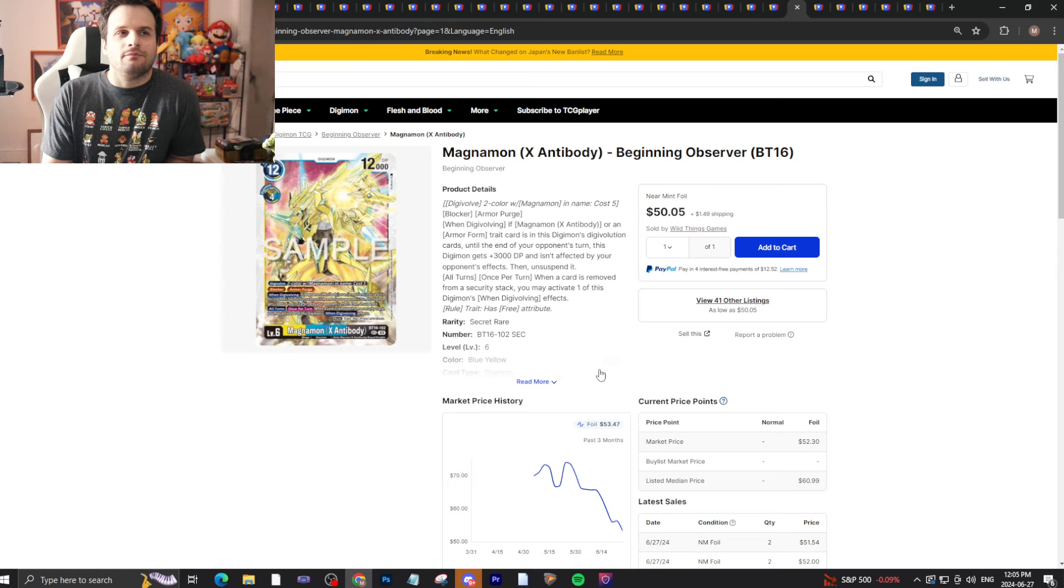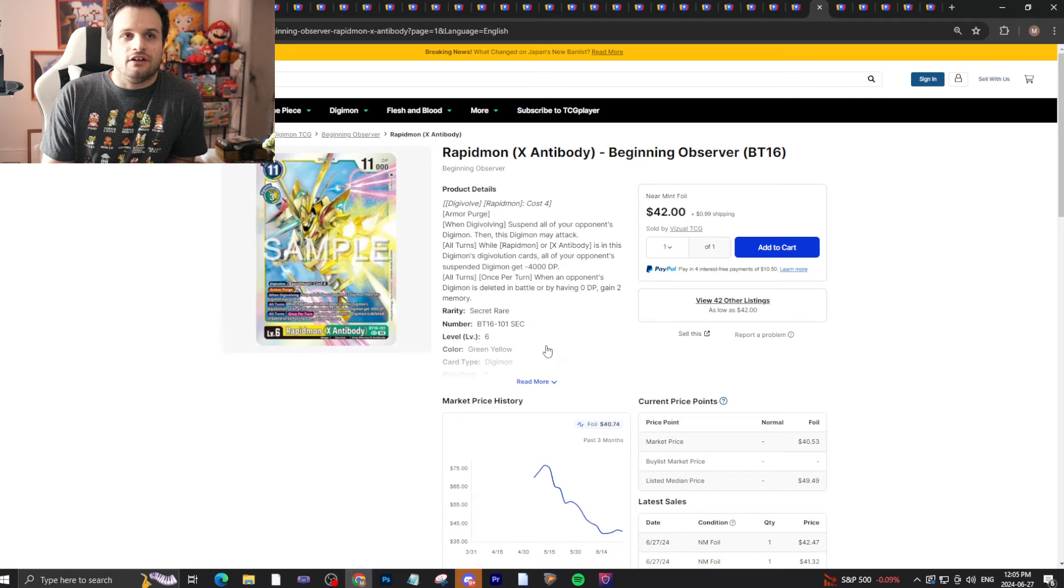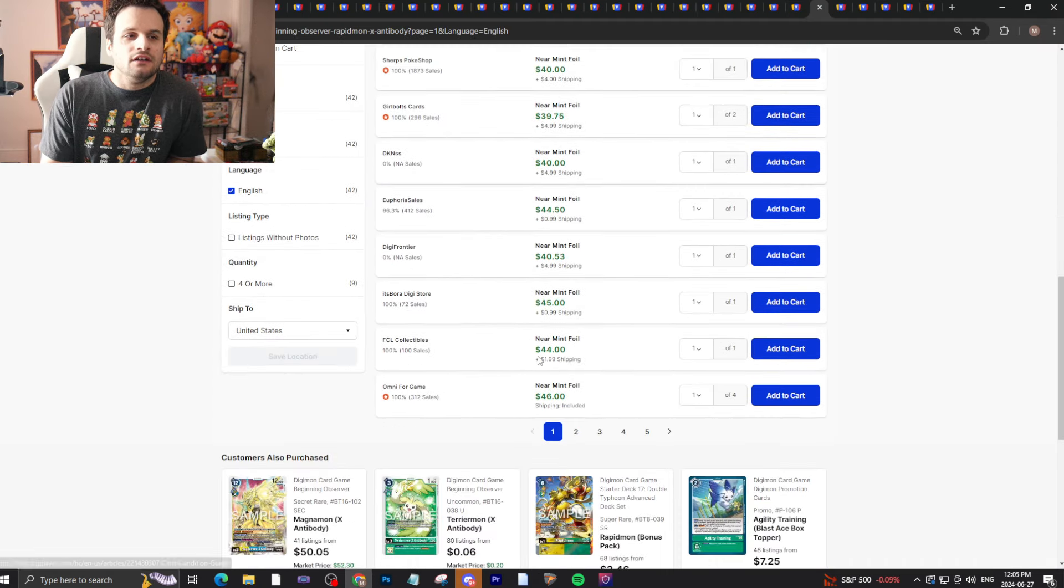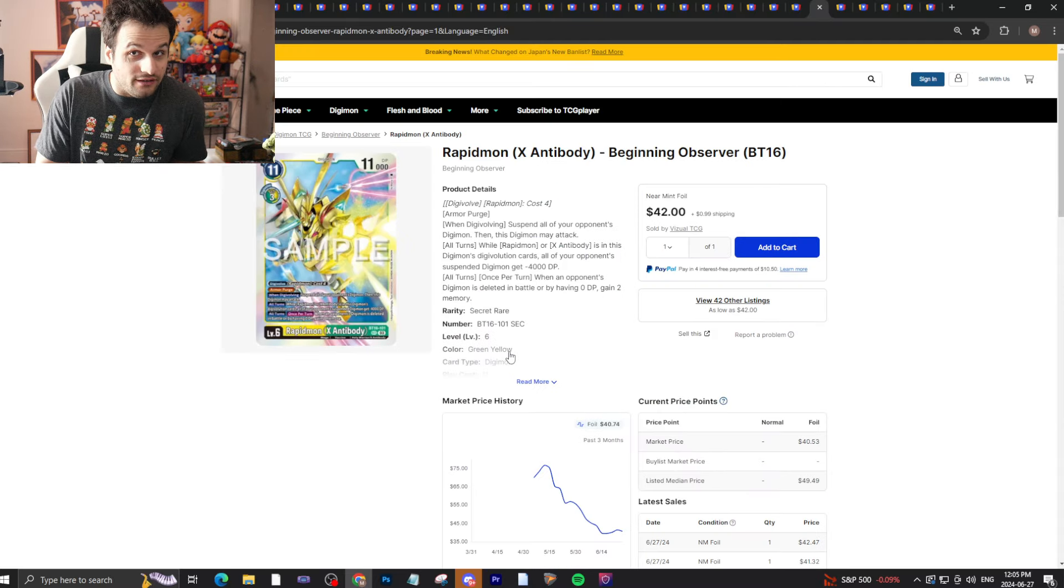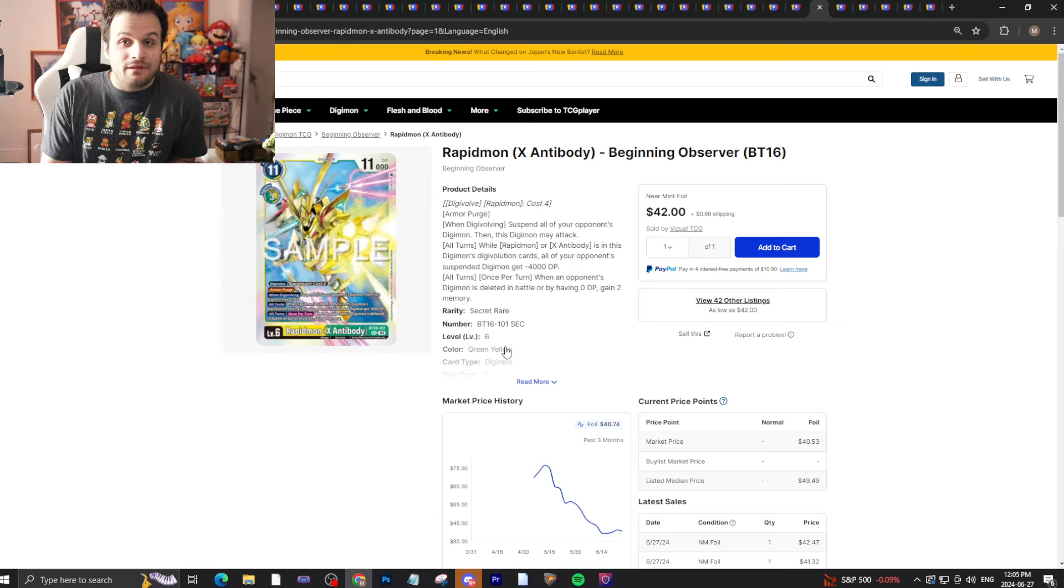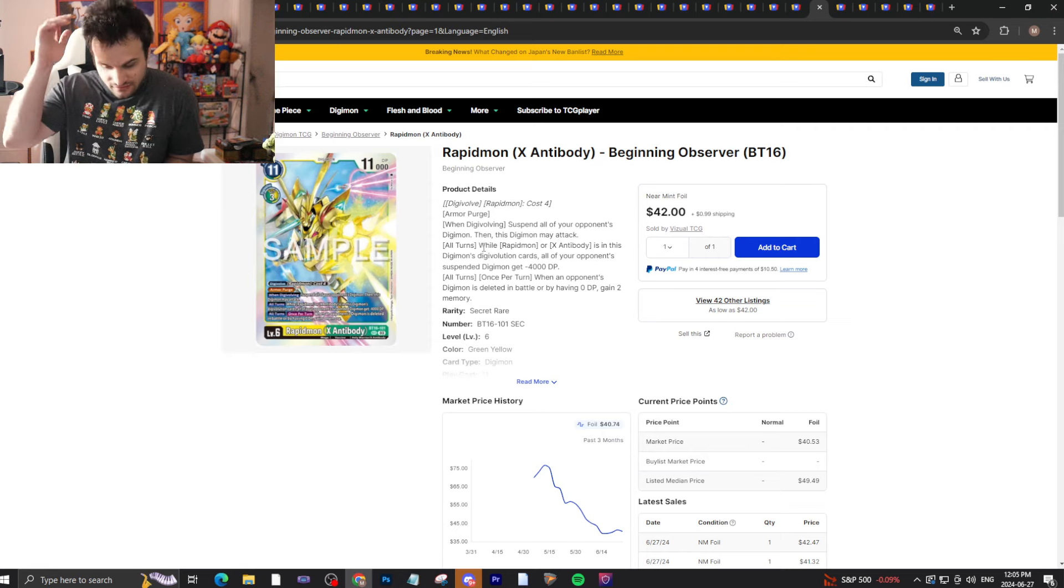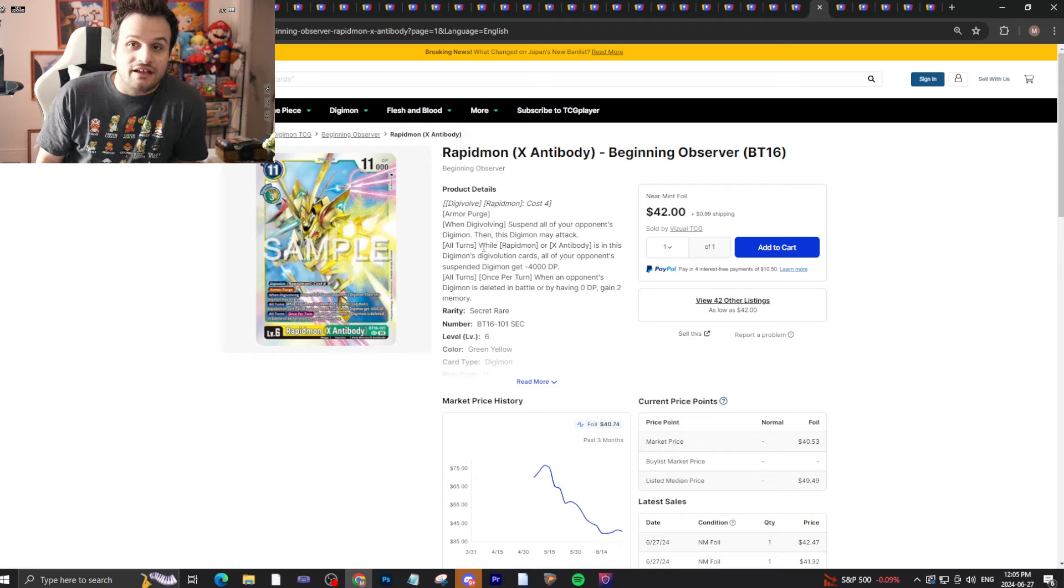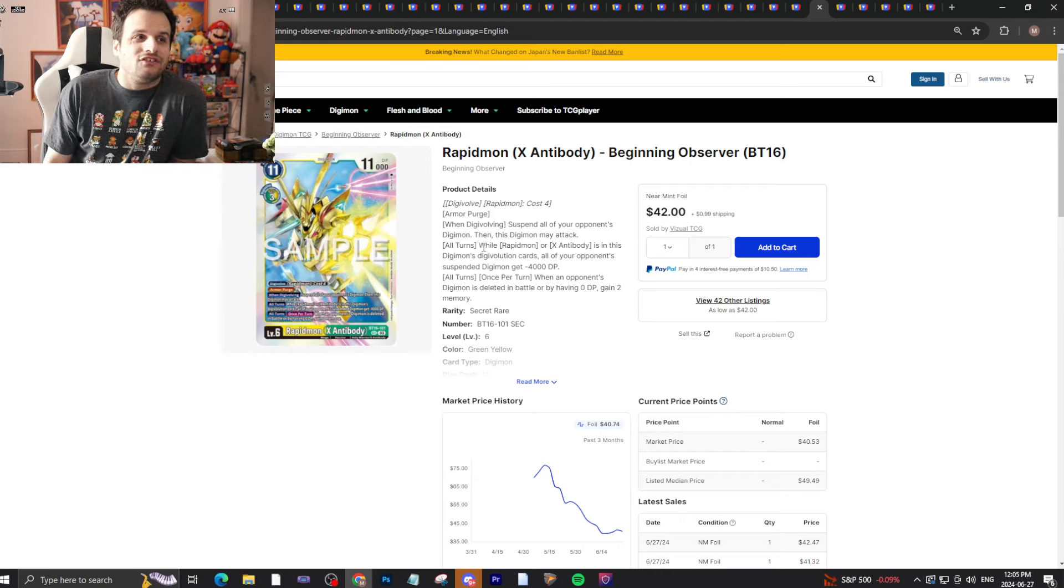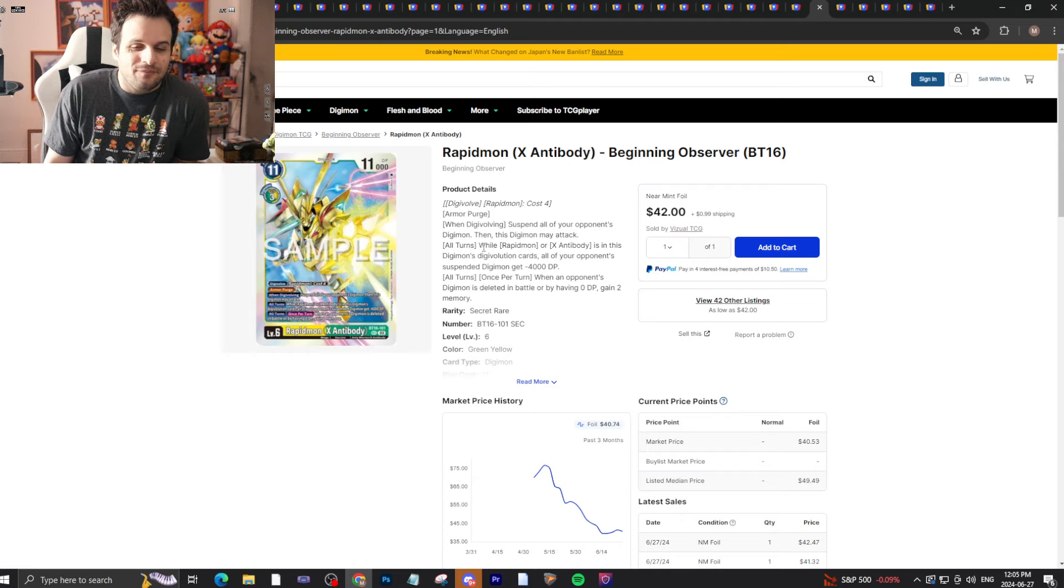Magnamon X is $50 bucks. I expect it to maybe go down a little bit more in price but probably not much lower than that. Interestingly though, Rapidmon X is increasing in price again - now it's $43 bucks. The reason why is because Rapid X is good. Despite what people on the internet will tell you, Rapid X can sync up a lot of this nonsense from EX6.